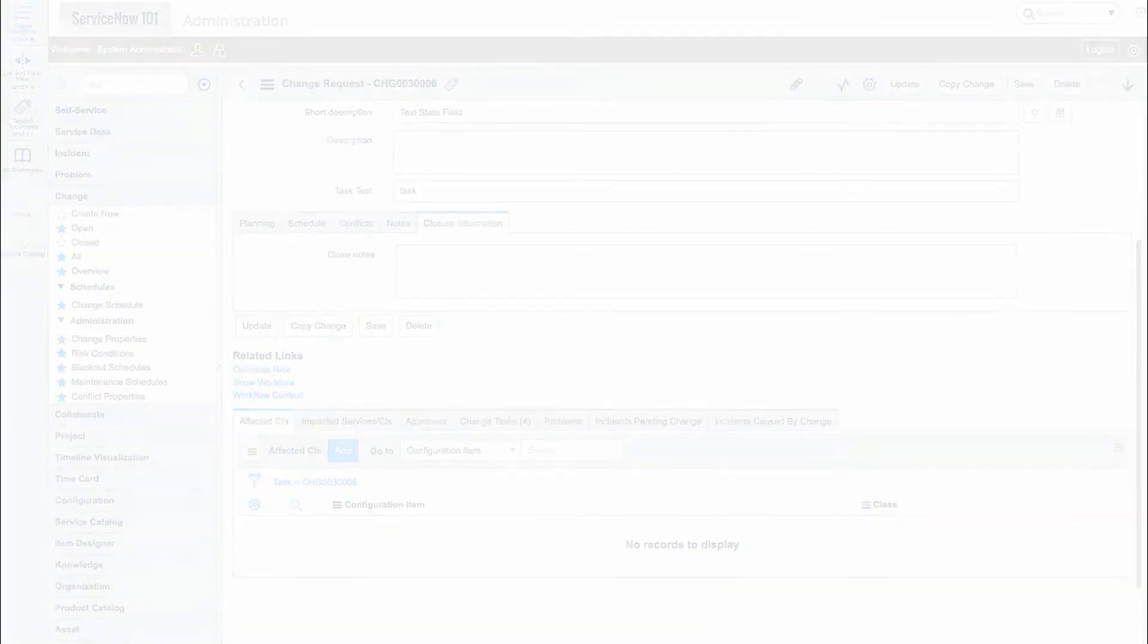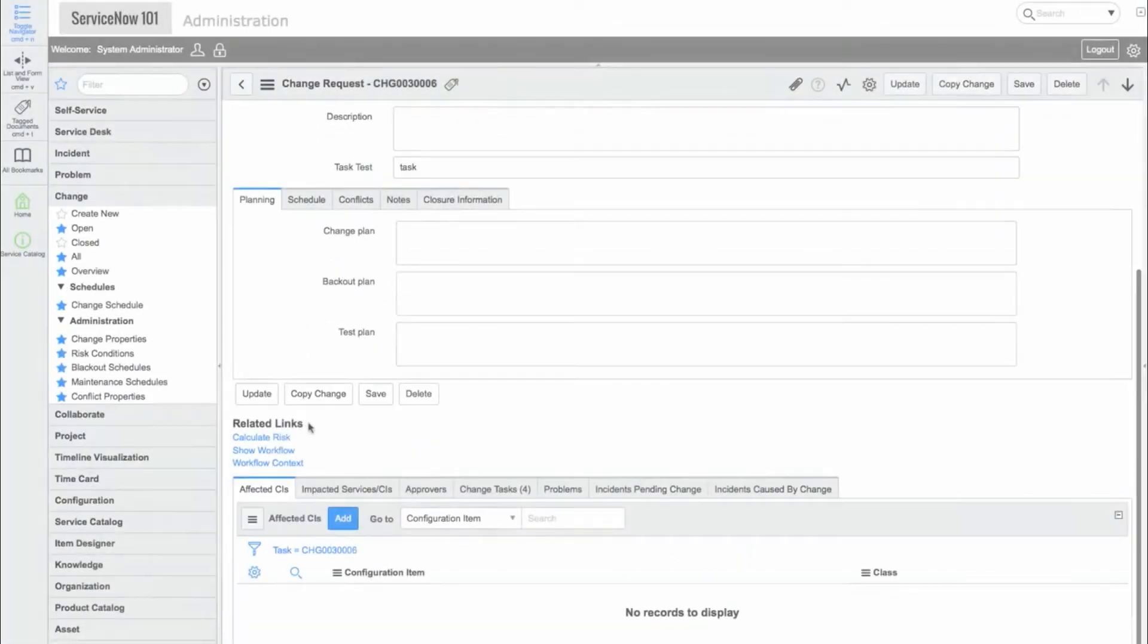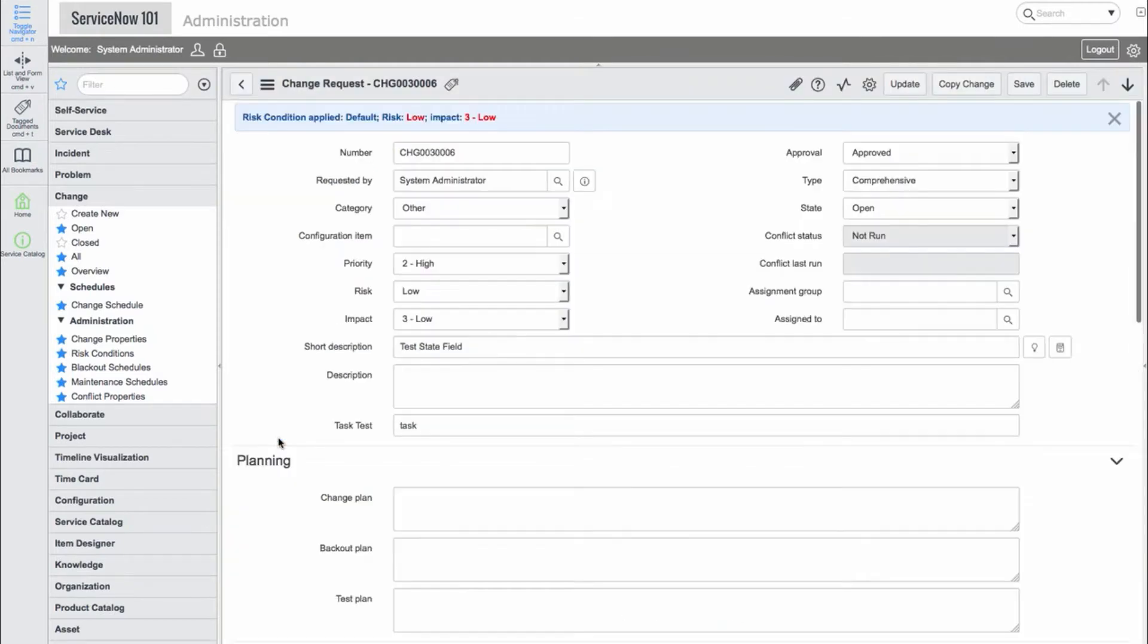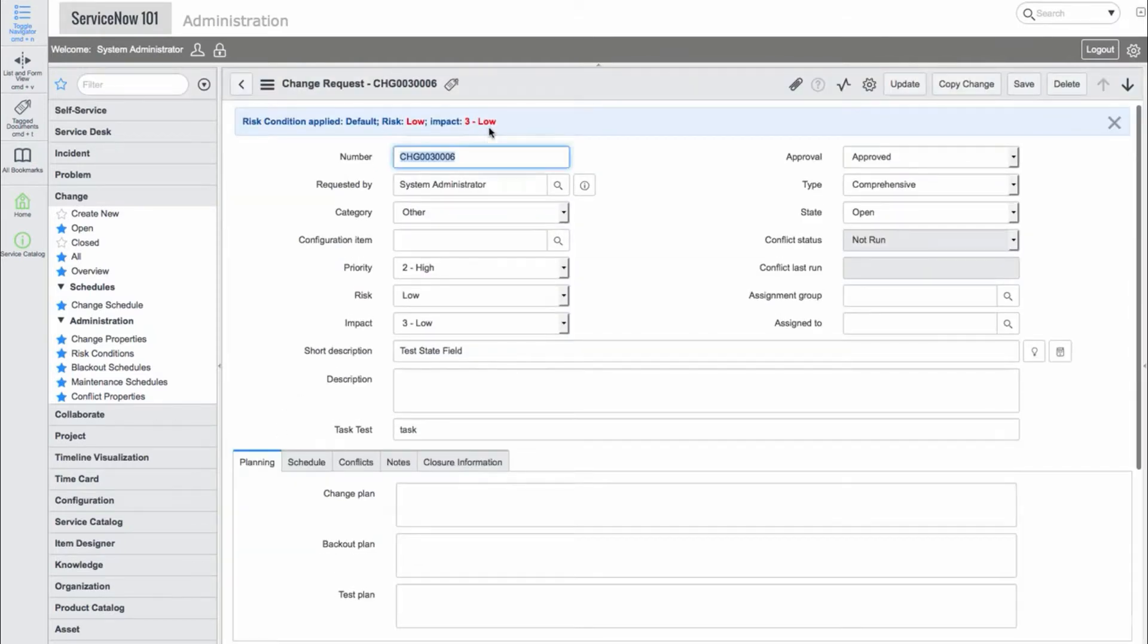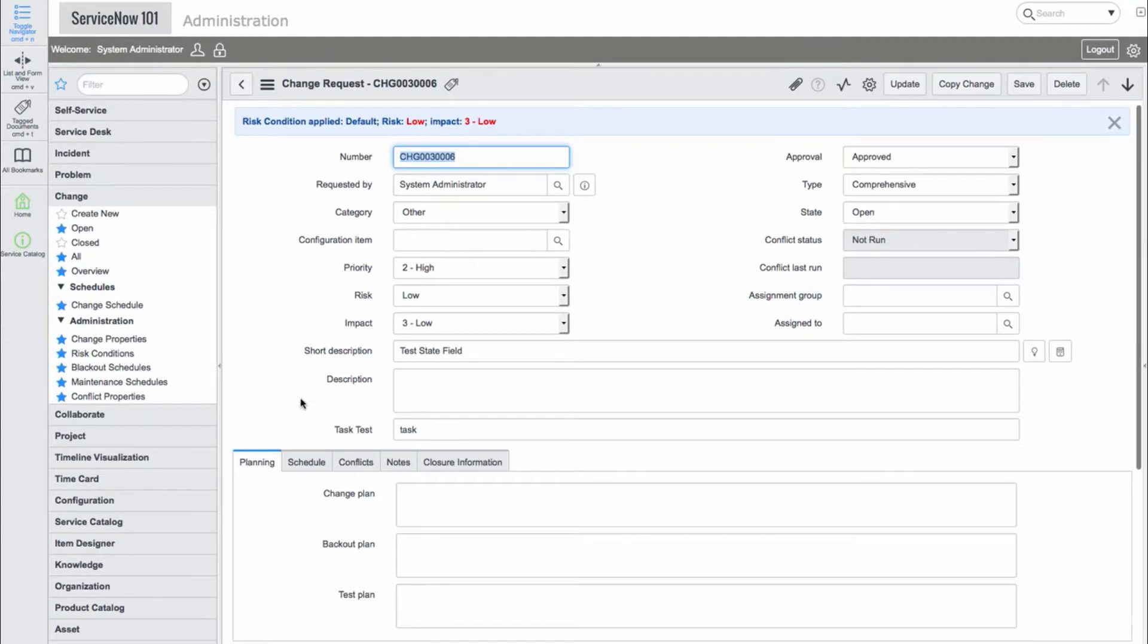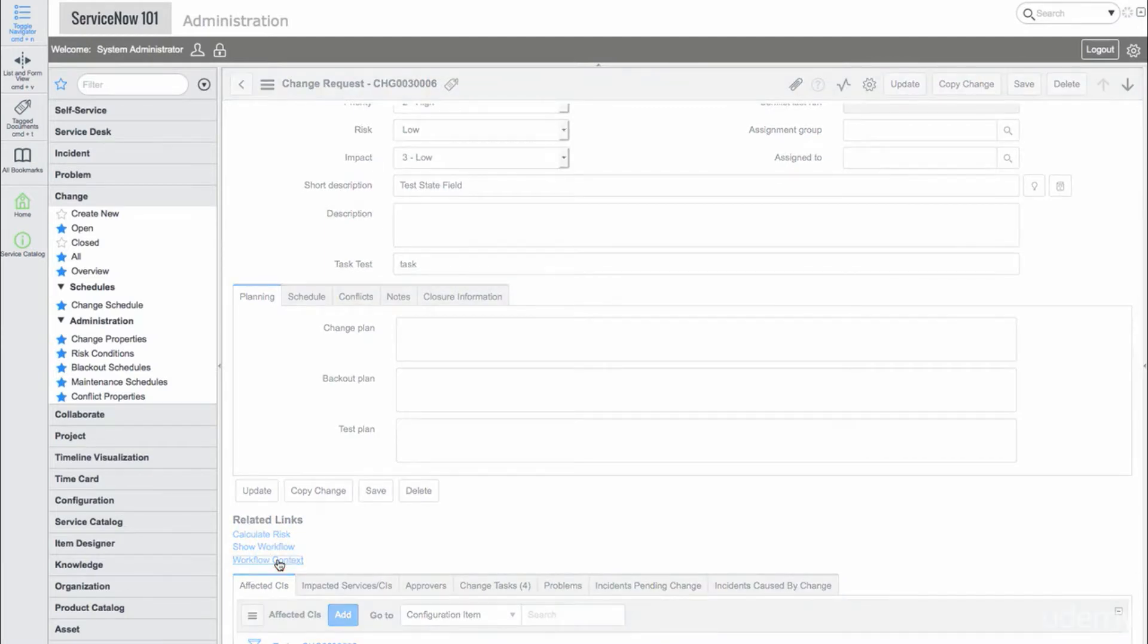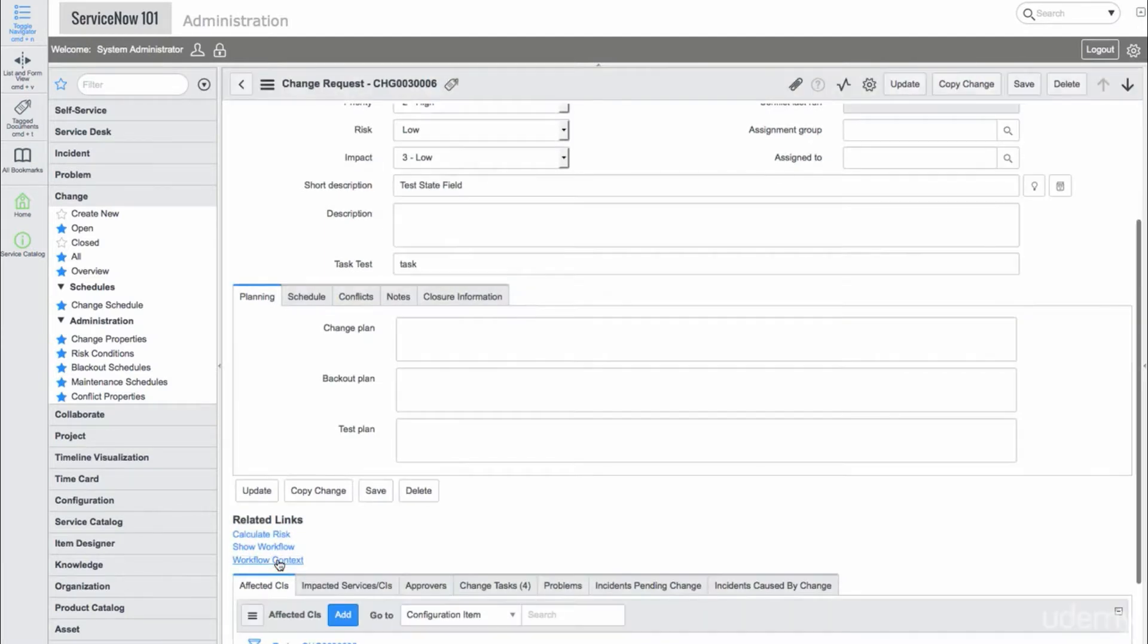Under the related links, we have a calculate change function. This will take a number of fields into account and calculate a risk and impact for us based on the criteria we've provided. This can be very helpful when we have a process in place to streamline our risks.